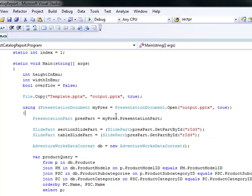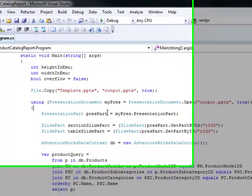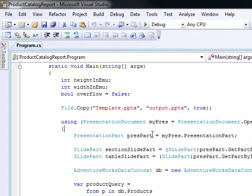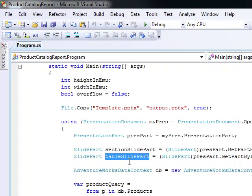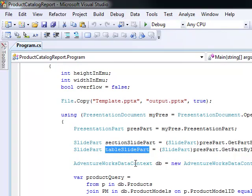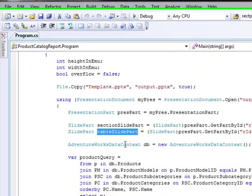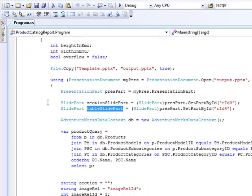Once we have the PowerPoint deck open, we need to access the two slide template parts. We get the main presentation part, which has access to all the different slide parts. From there we grab the second slide — the section slide part template — and the third slide, the table slide template. We're going to clone these as we encounter more and more products.